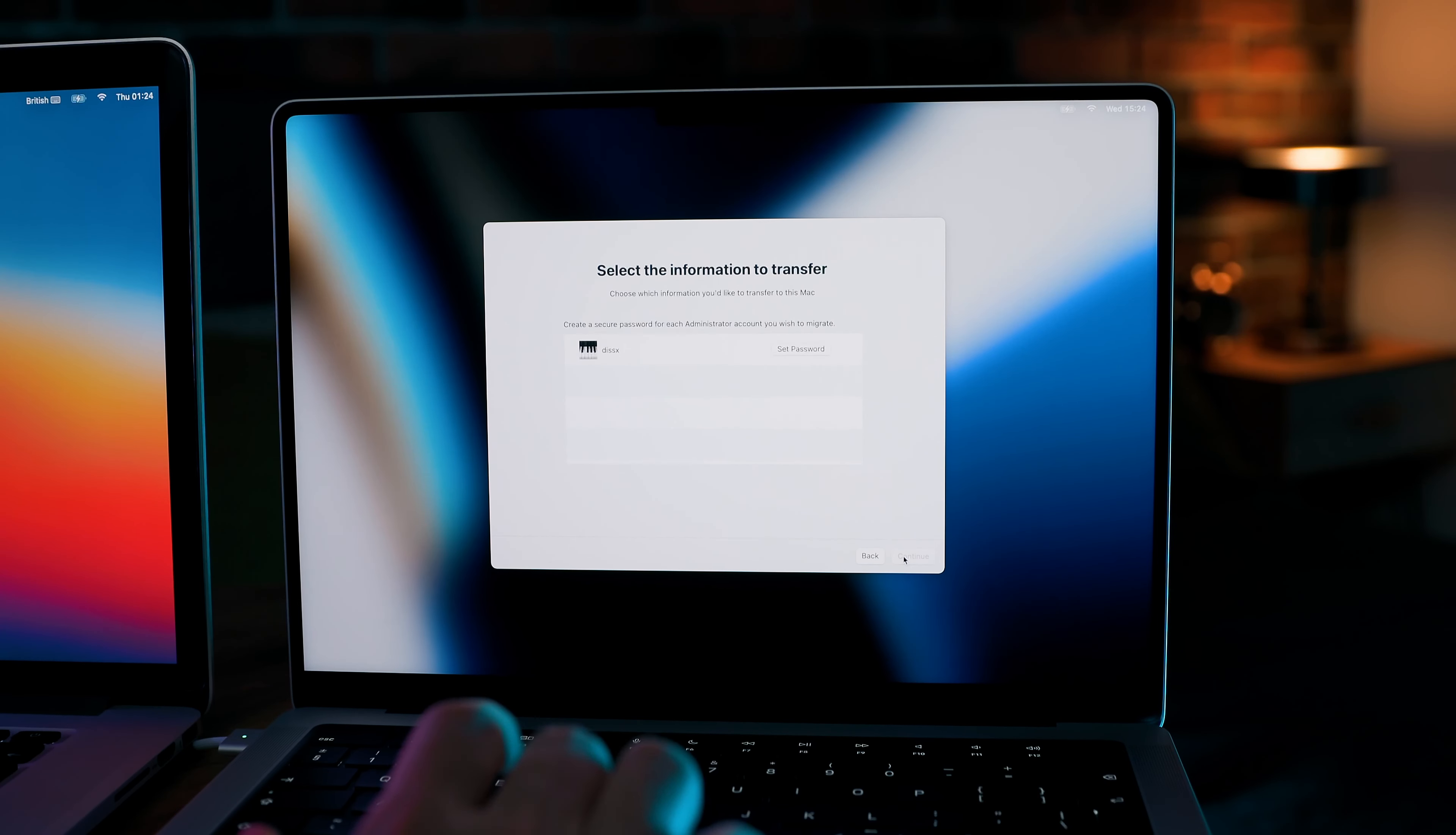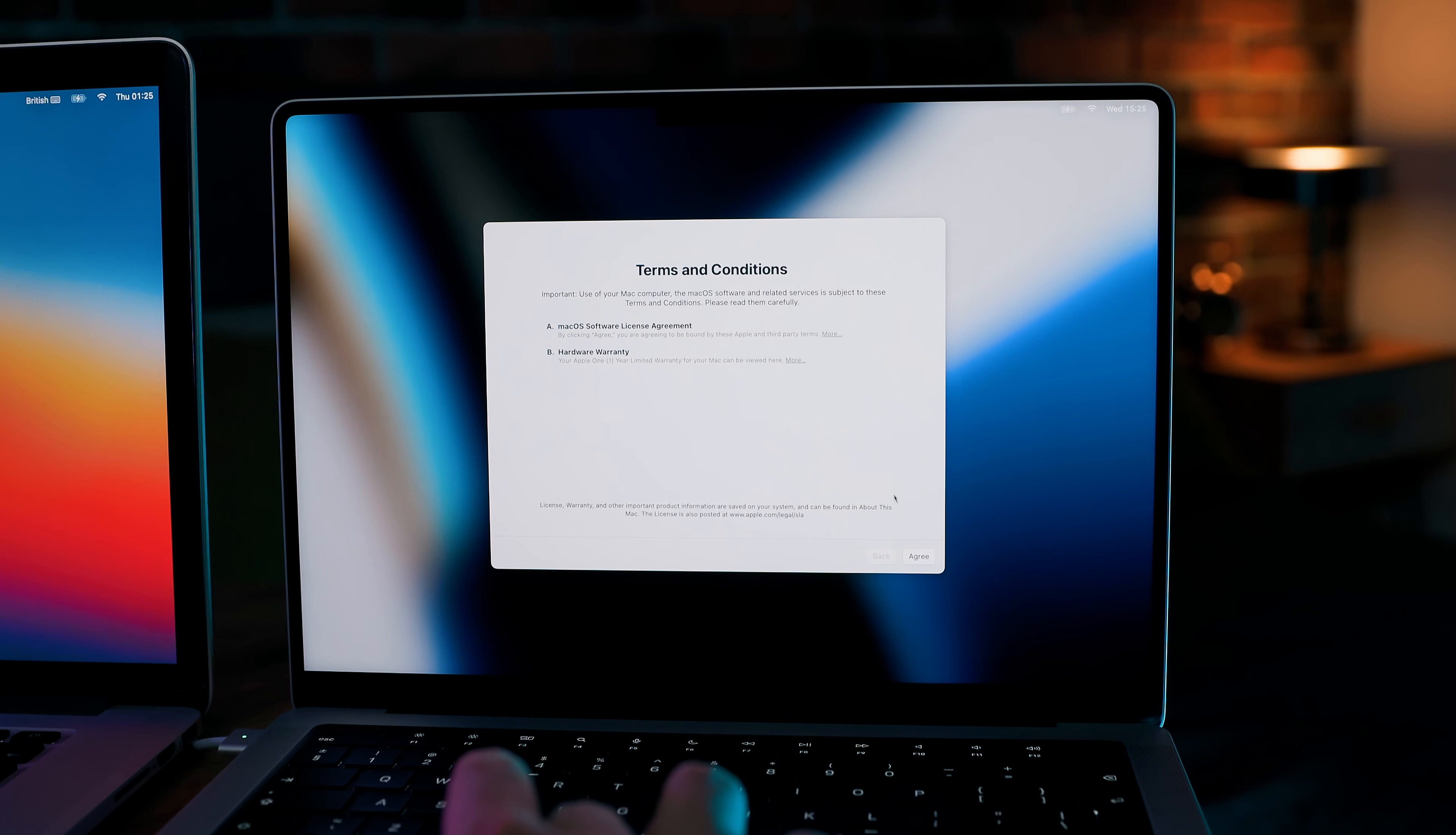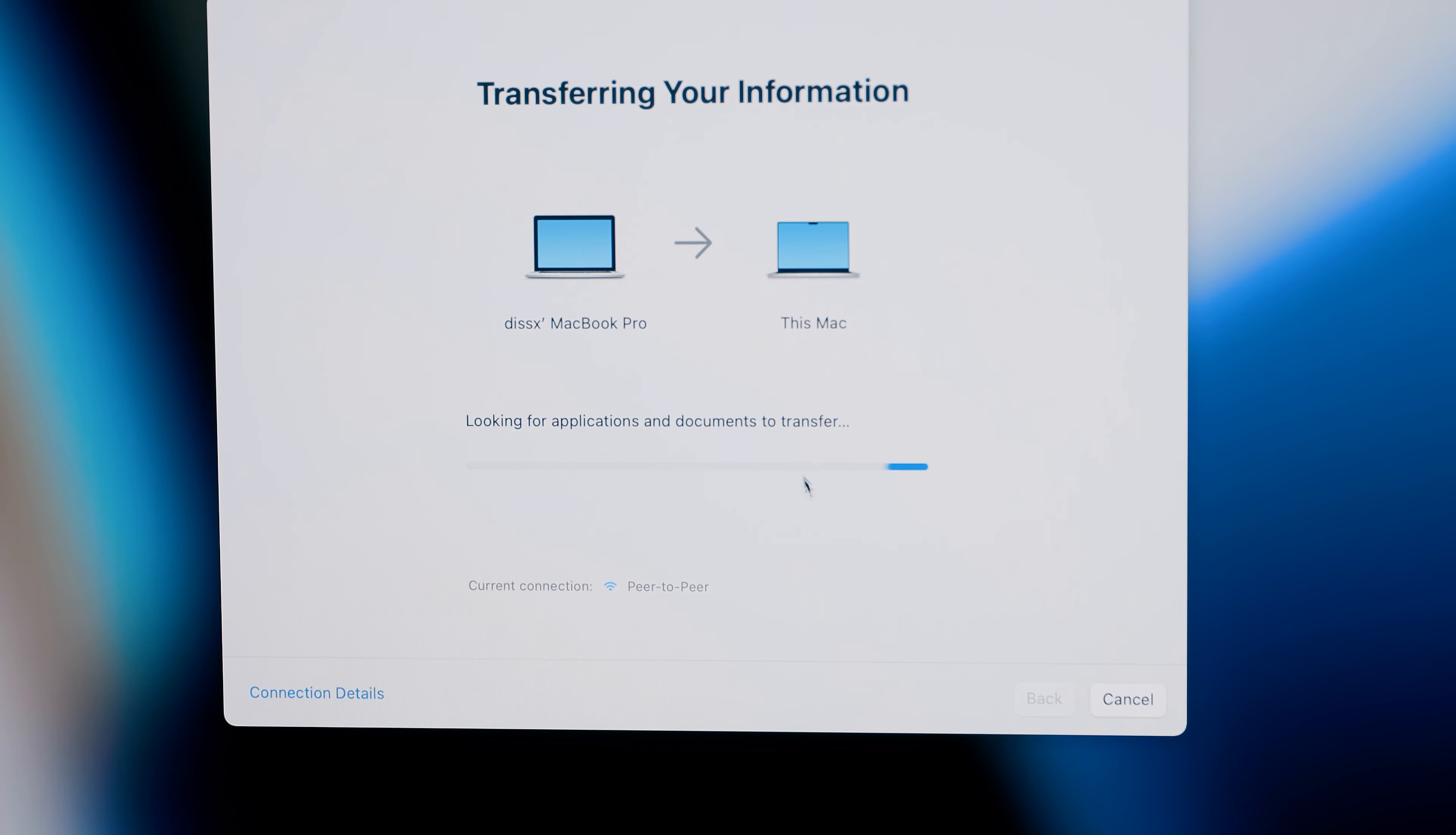Then you will need to set the password for your new laptop. I just typed the same I had on my old one. Then, of course, you must accept terms and conditions. And boom, the transfer starts.